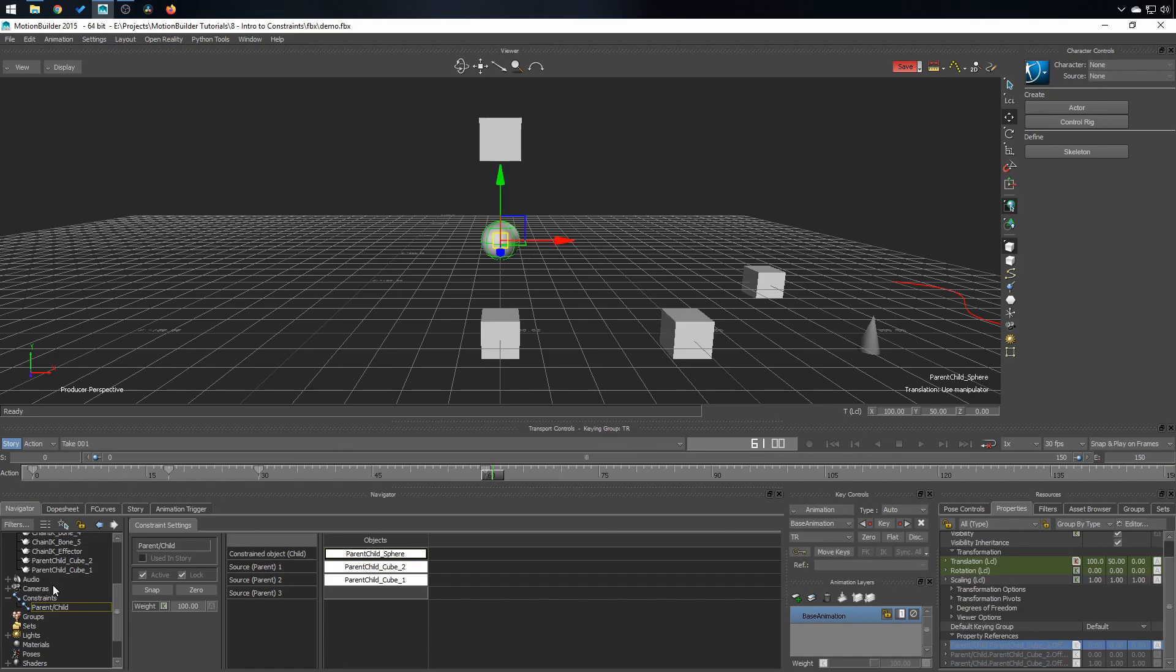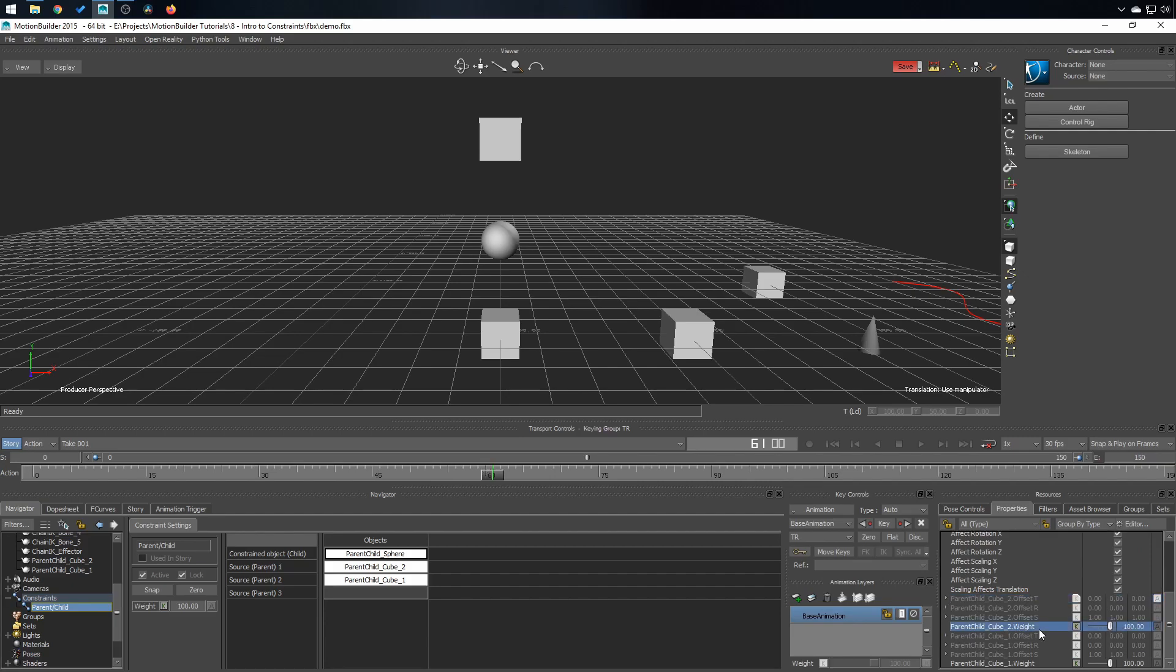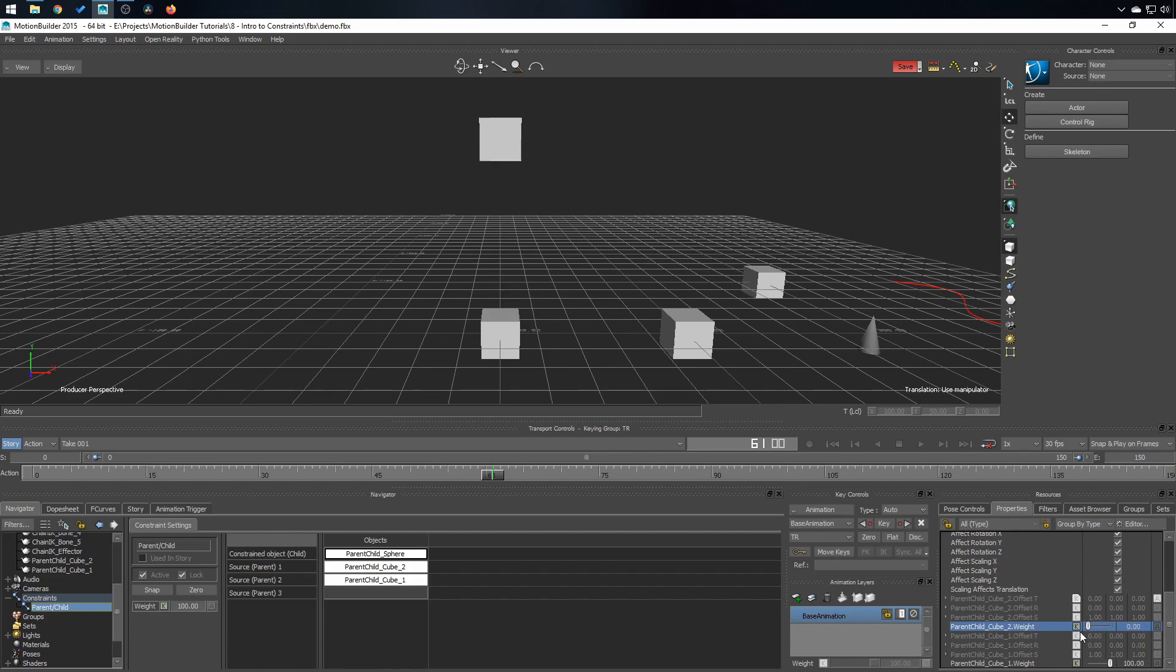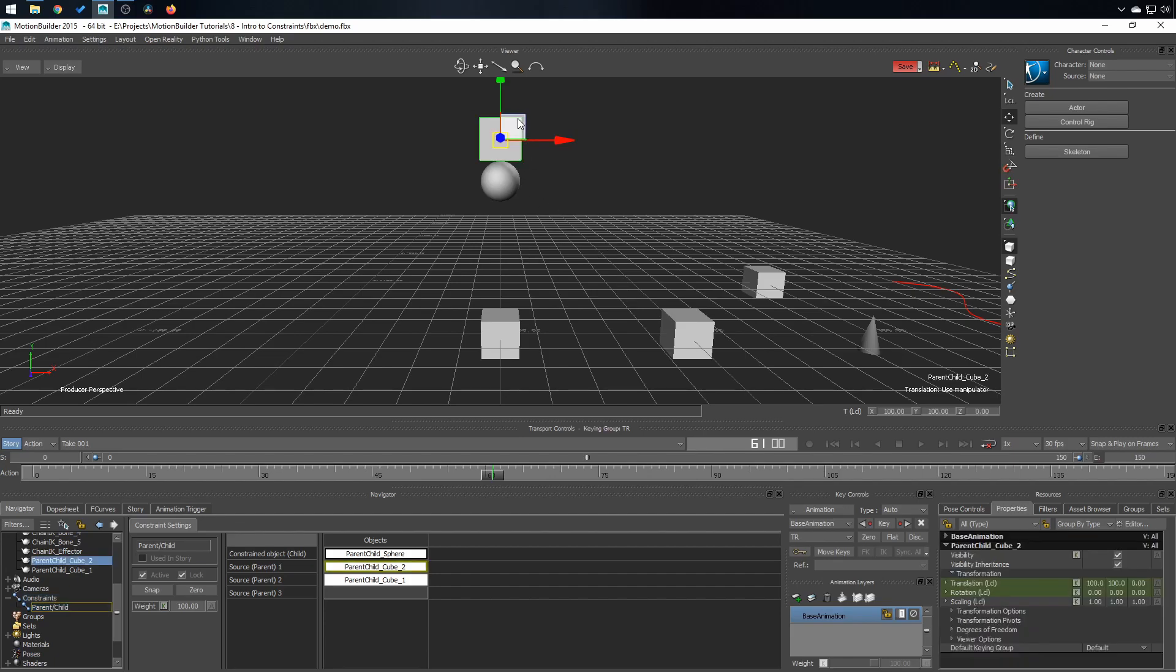What you have left is the weight. For every source, you can change the weight and that is a very simple way to make a switch. As you can see, as I'm putting the weight down, it's moving towards the other object. And here's the opposite. This is still available. Maybe I want to use an 80-20 thing. So it's closer to the other object.